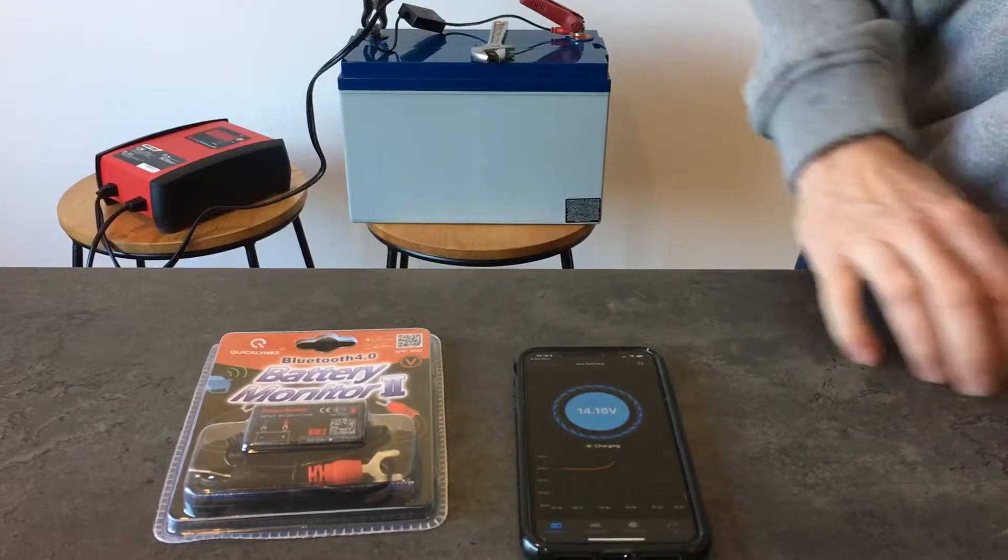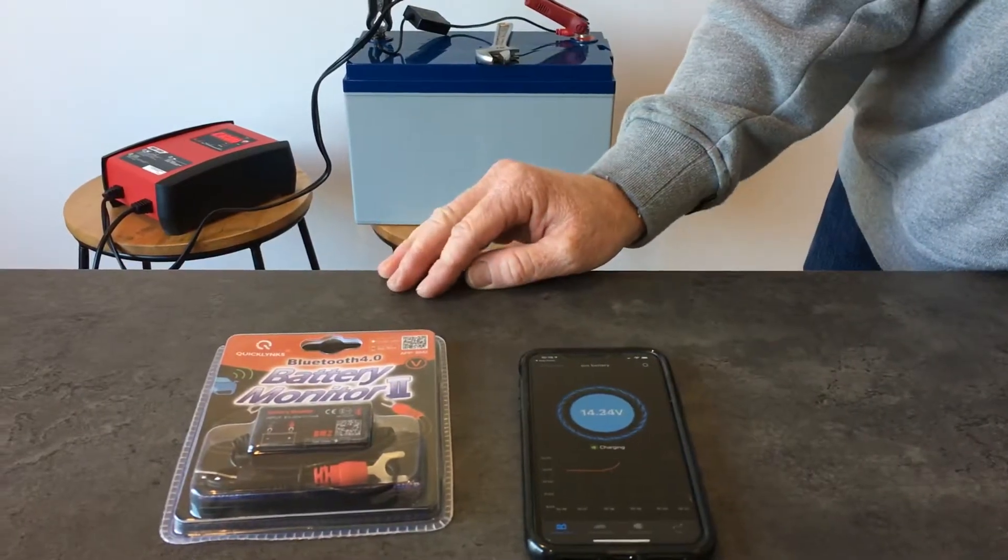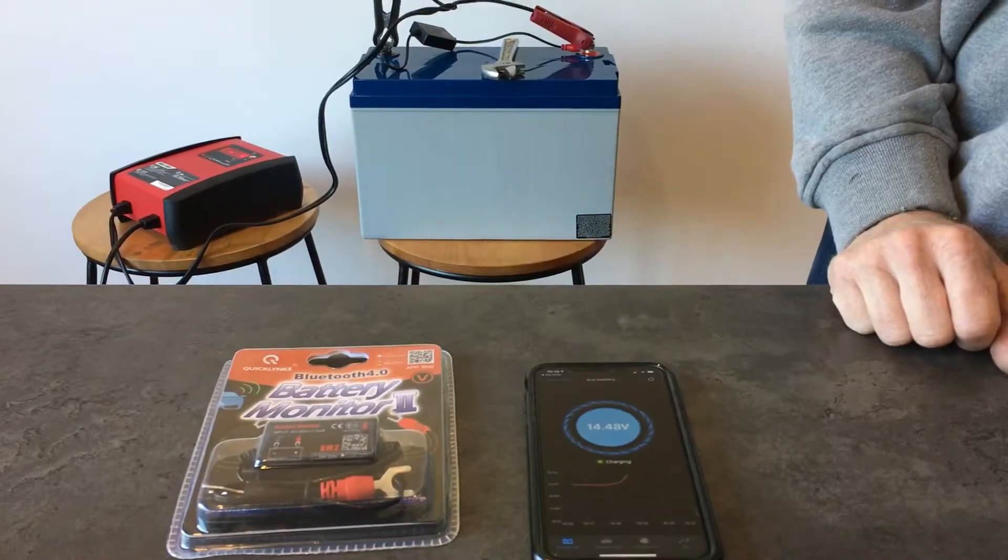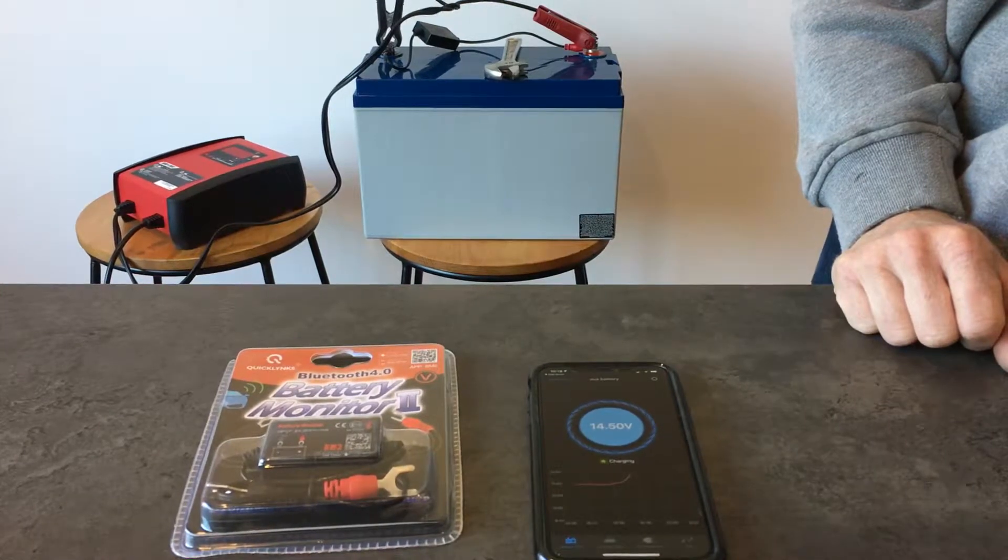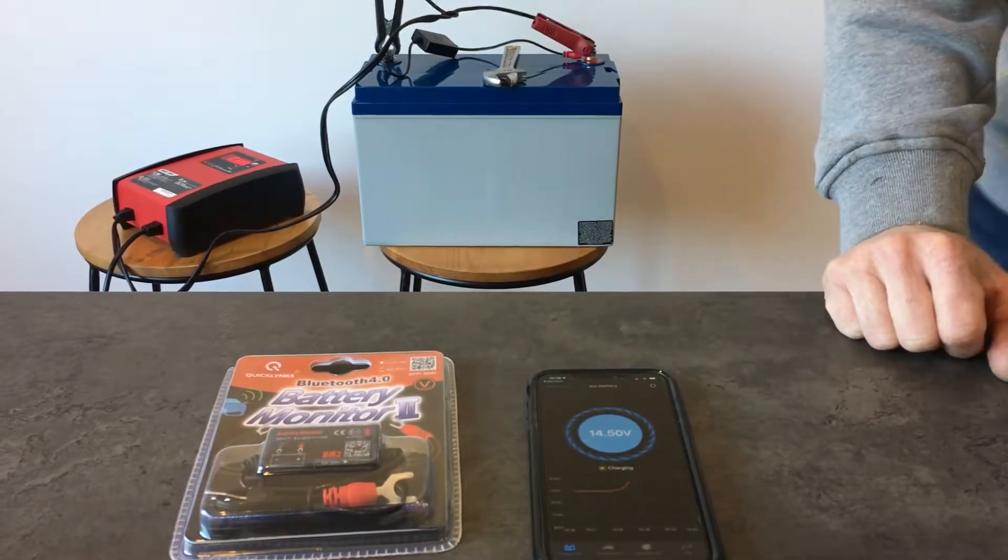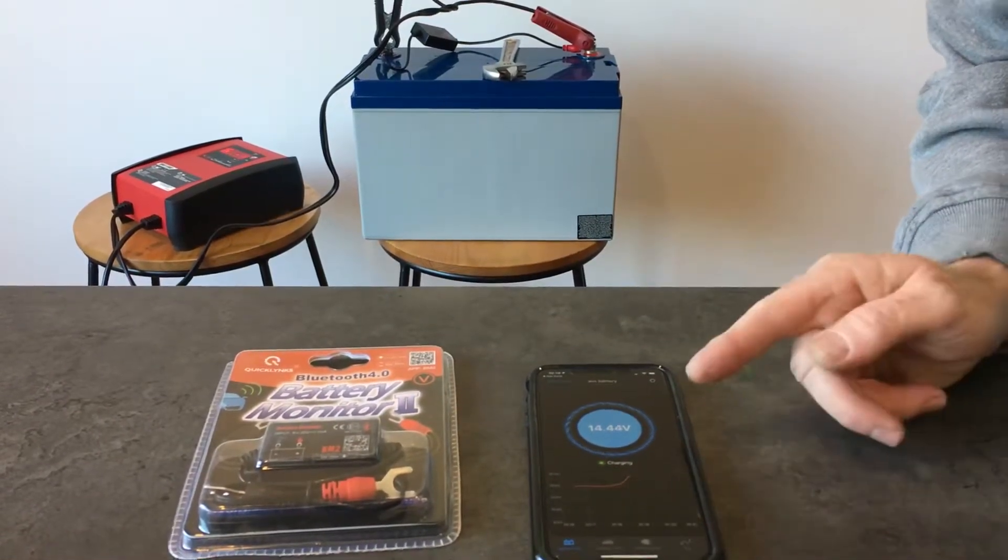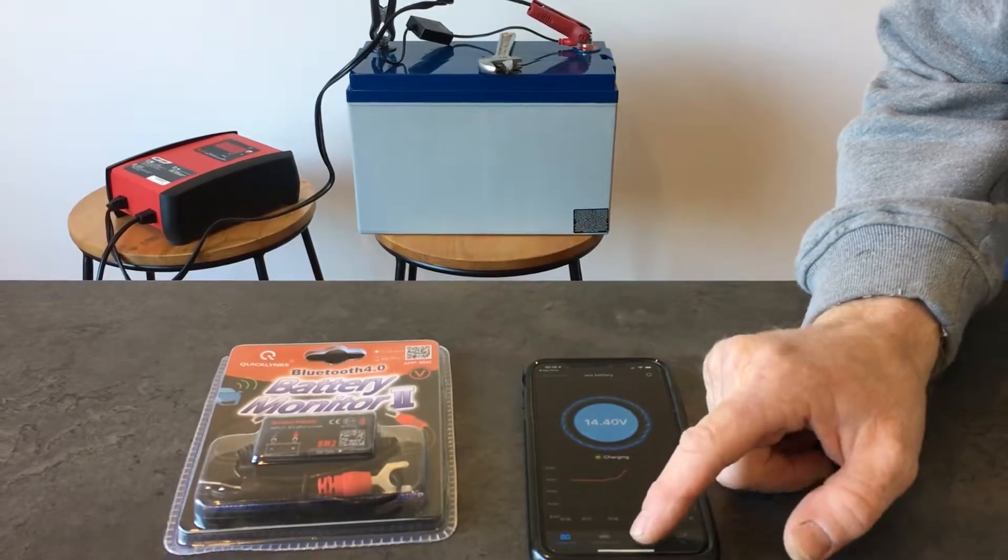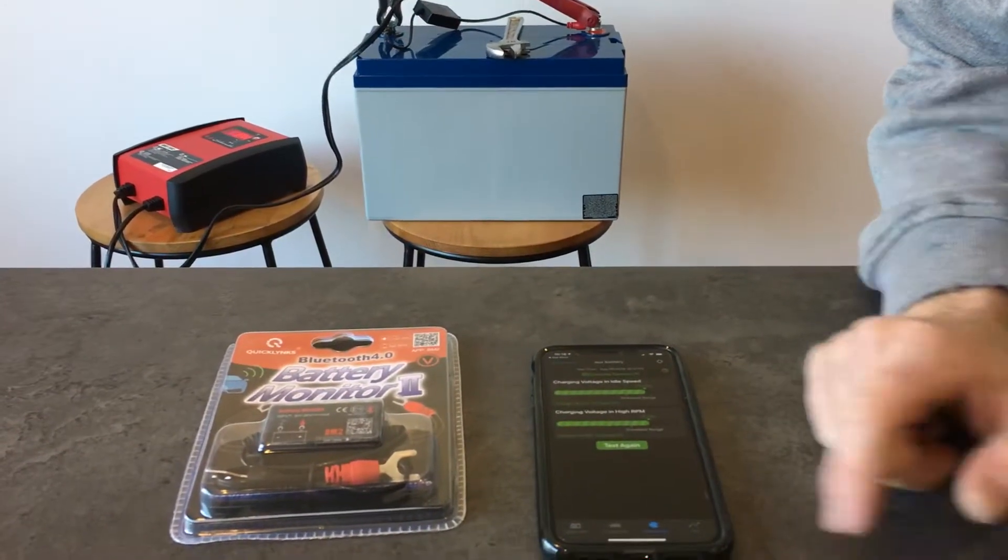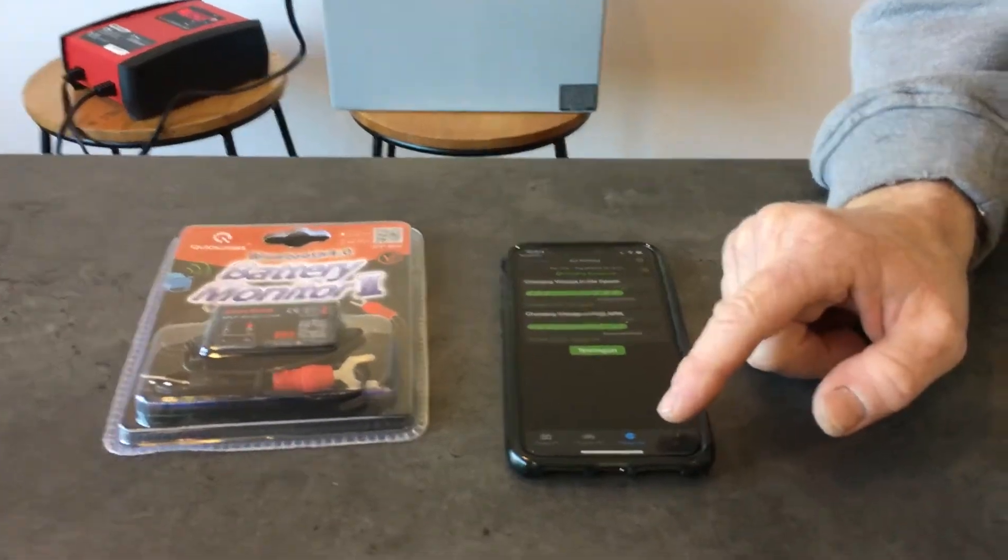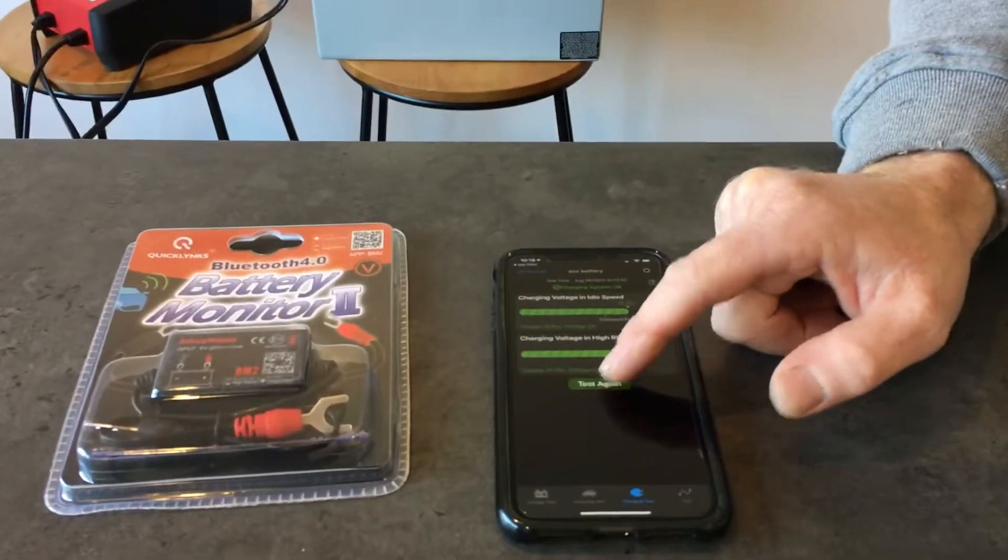It logs the entire trip if you're connected and stores up to 31 days of data without being connected. Now that we're definitely on charge, we can see that from the voltage. We can actually do a charging test. This is the section over here, charging test.